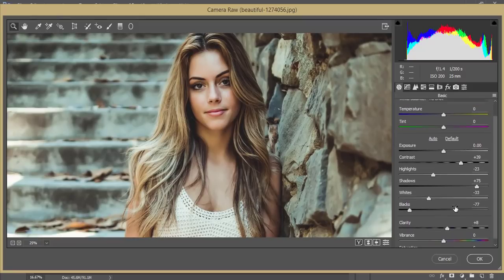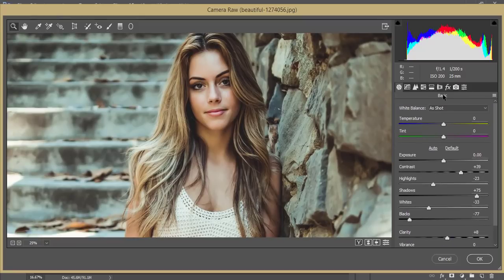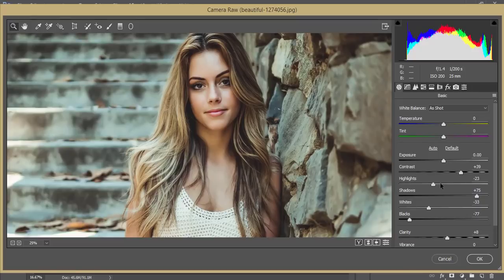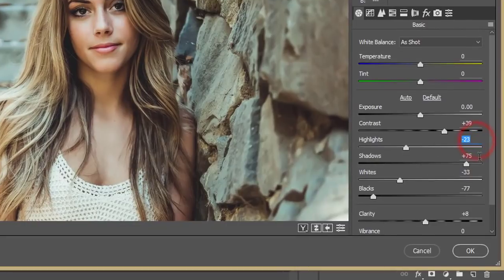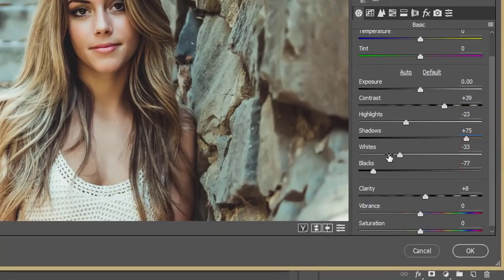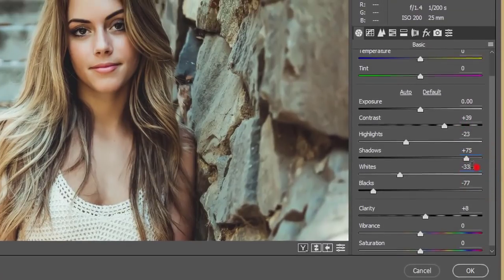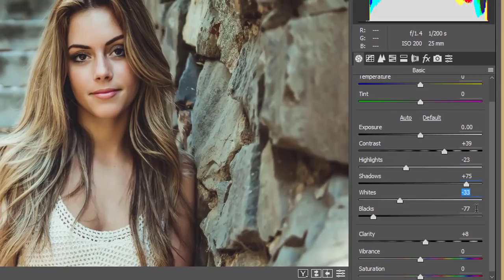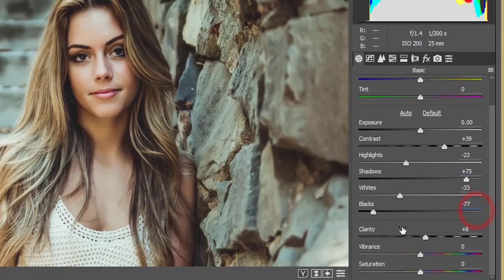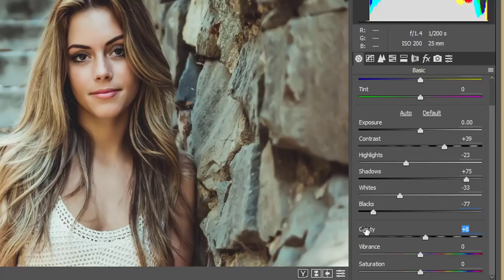What I have done? Let's see. In the basic panel, I just adjust the contrast and highlights. Contrast is plus 39, highlight minus 23, shadow plus 75, and the whites minus 33, blacks minus 77. And plus 8, that is the clarity. Don't make it more than 10. I just made it 2, vibrance and saturation that is 0.